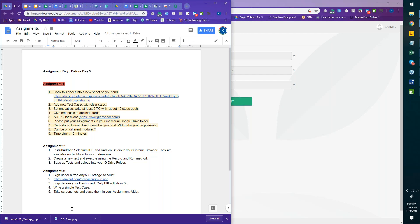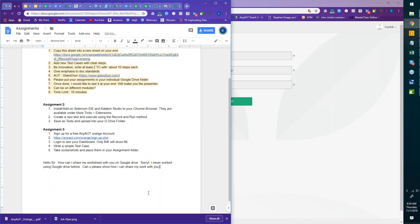Someone asked about Google Drive — 'I've never worked using Google, can you show me?' Sure. Log into your Gmail, click the apps icon, and go to Google Drive. Once there, click 'New,' create a folder, and name it — for example, 'KK City Training November 2018.'